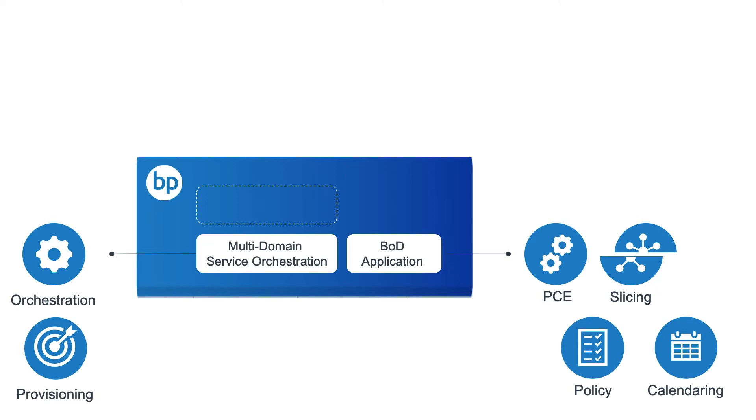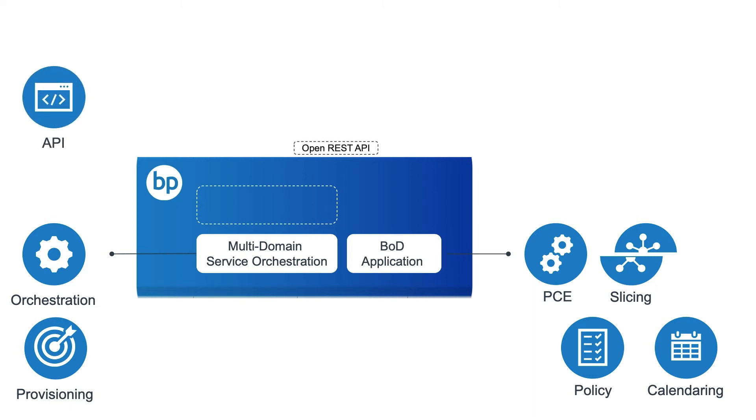It also provides bandwidth calendaring with scheduled activation functionality. While on-demand services can be activated or scheduled using the Blue Planet UI, more typically this is done by the end customer using a self-service portal provided by the Order Management System, or OMS.